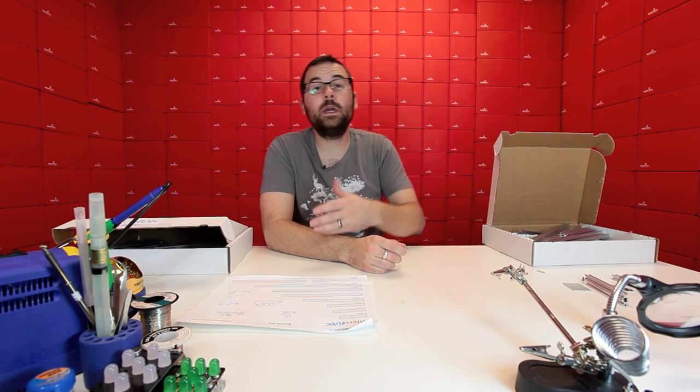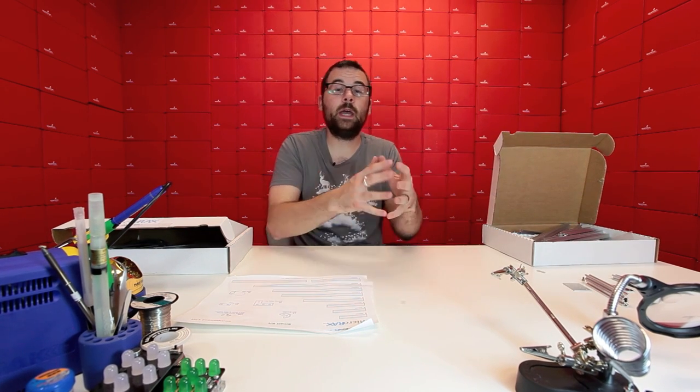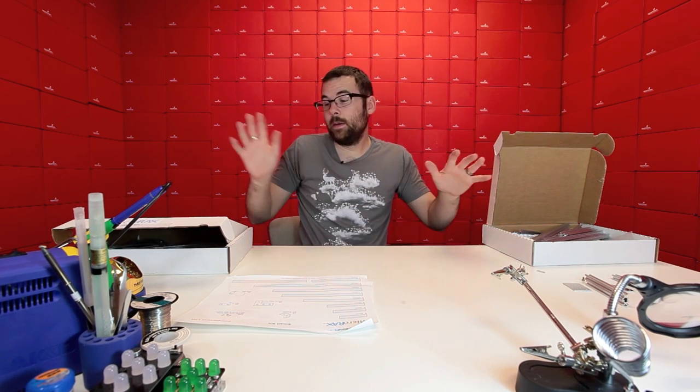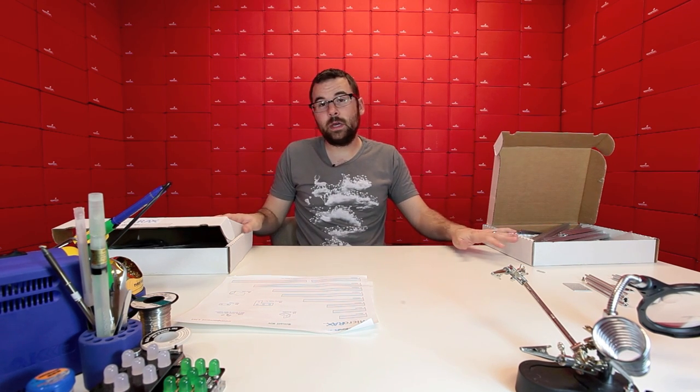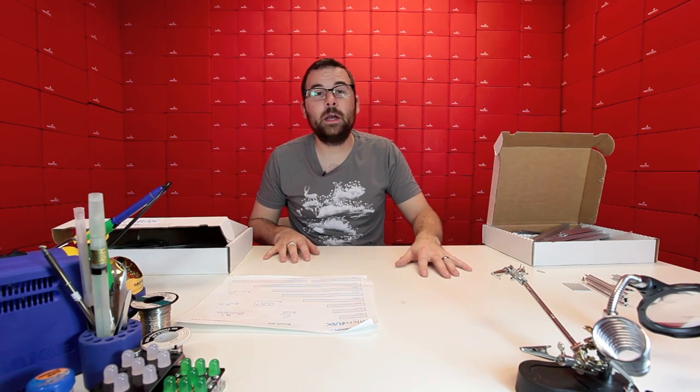So if you already have a MakerBeam kit, you can get a MicroRacks and it'll all work together and vice versa. So between these two kits and the MakerBeam, you should be able to make pretty much whatever you want.